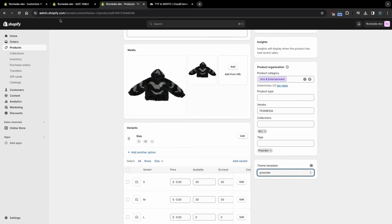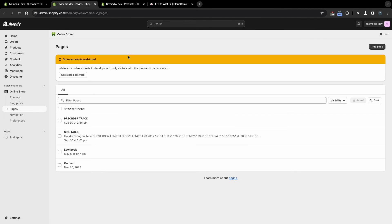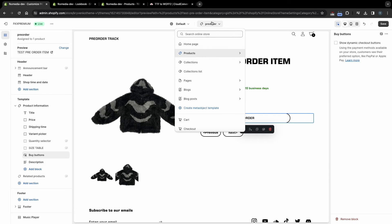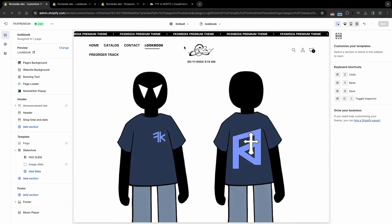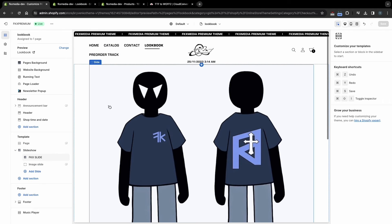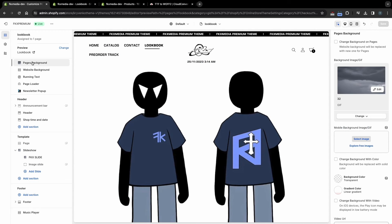Now let's set up the Lookbook page. First, create a new page and select the Lookbook Template, then go back to Theme Customize. Open this menu and select Lookbook Template. Here in the Slideshow section, you can add new images and descriptions in the form of Slides. You can also change the background on created pages by clicking on this section.